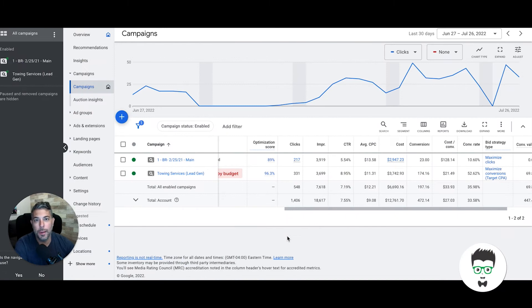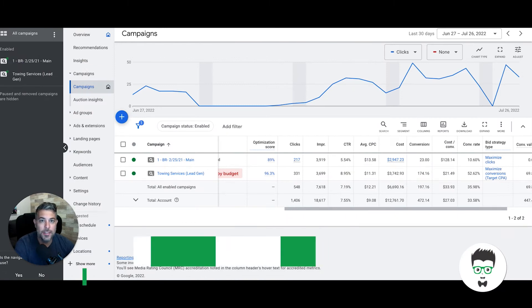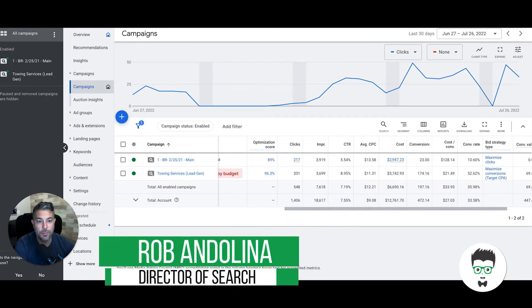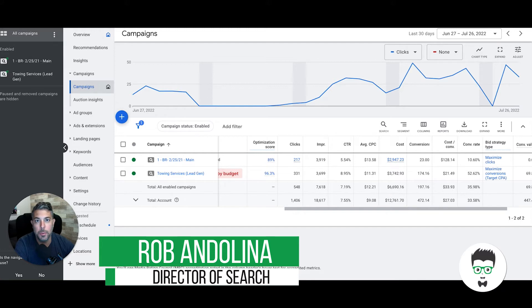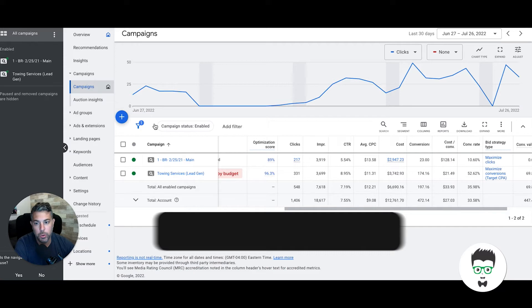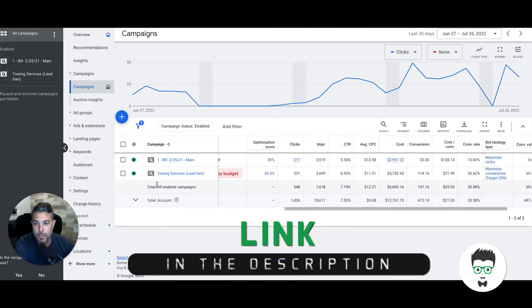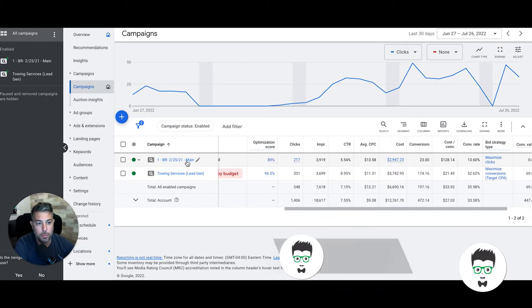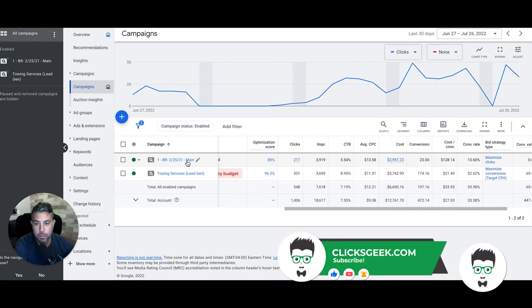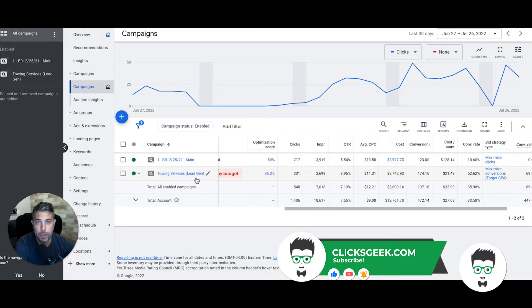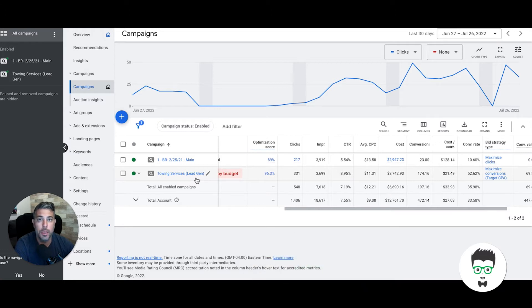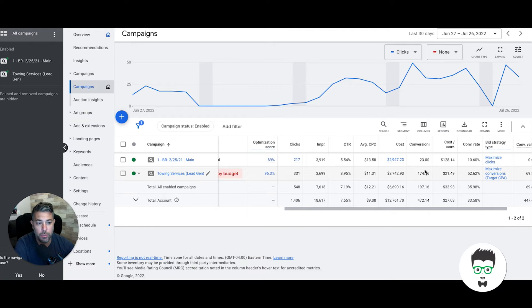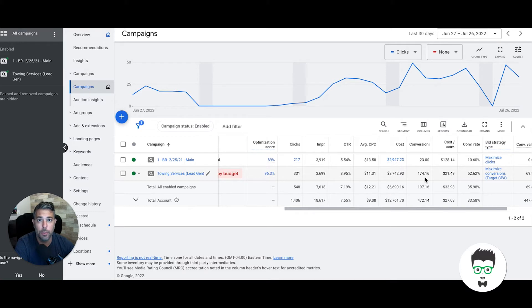Hey, what's going on guys? Rob Clicks Geek here, and today's case study video is for a newer towing client who's been with us for about 30 days. We took over his lead generation from Google Ads. What you're looking at right now is his campaign, Towing Services Lead Gen. This is a call-only Google Ads campaign, so all of these leads are phone calls, not contact form submissions. These are inbound phone calls generated from Google.